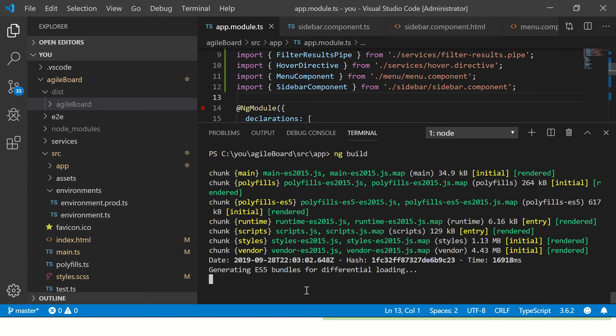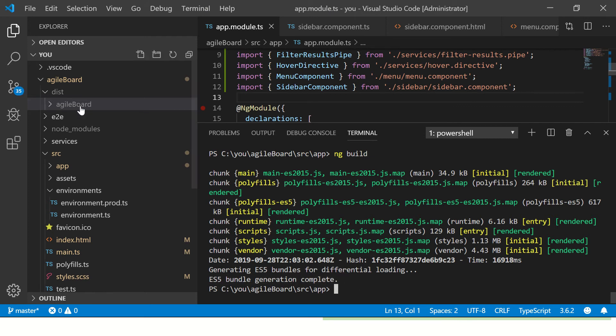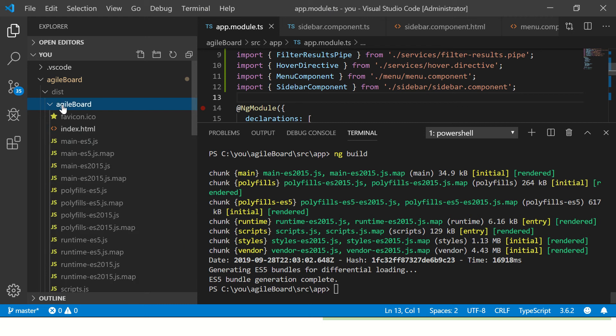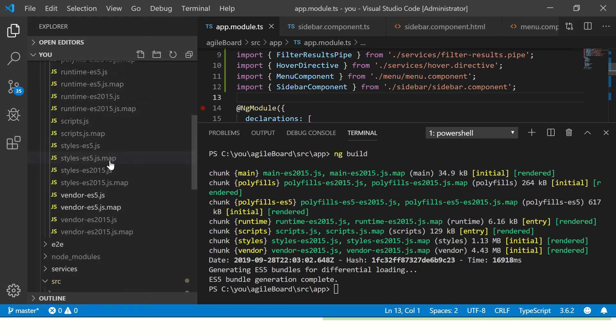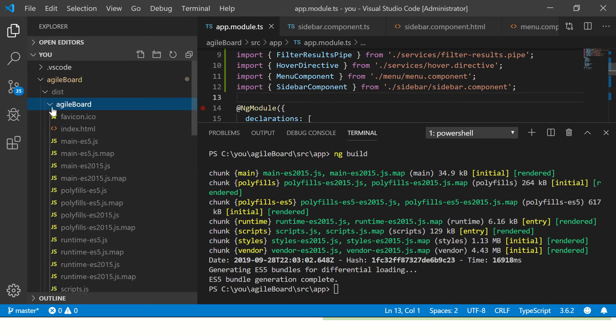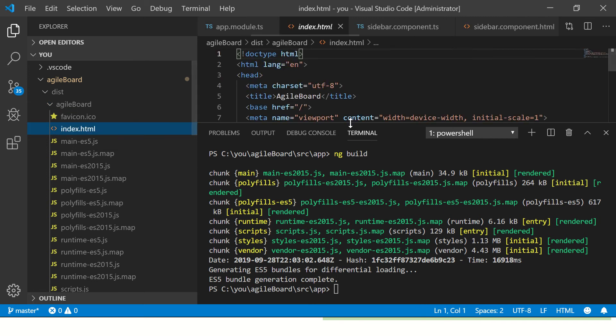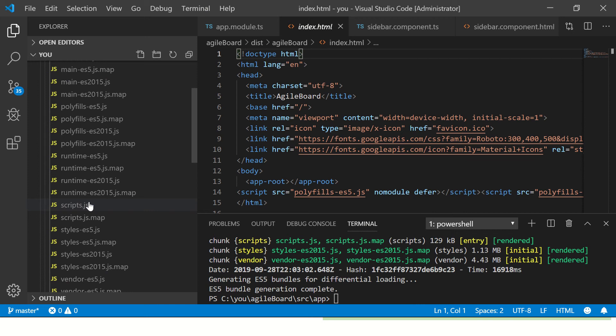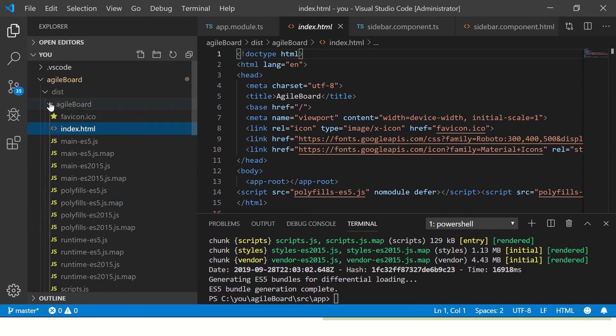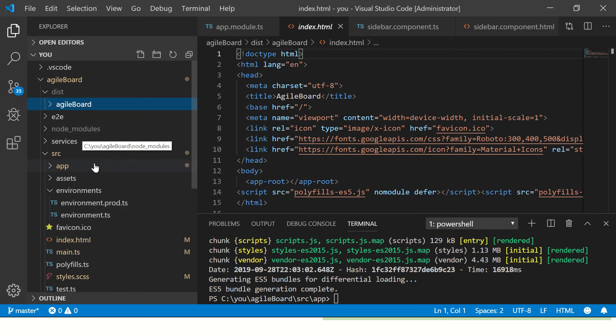When we say we are deploying the application, this is the main folder that we work with. We take the folder as it is and deploy it into our server. It's almost done, we'll give another minute for differential loading. Alright, so it says ES5 bundle generation complete, which means we can just take this output file as it is and put it in our server. You have the index file, it knows the reference and we should be good to start. This is as good as deploying your Angular application into any server.